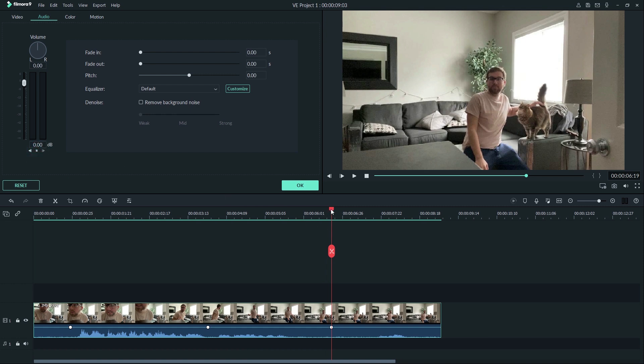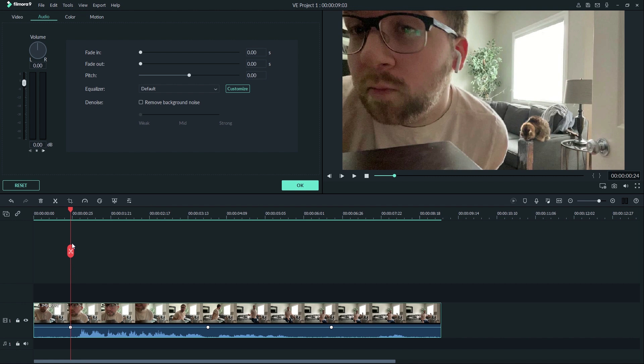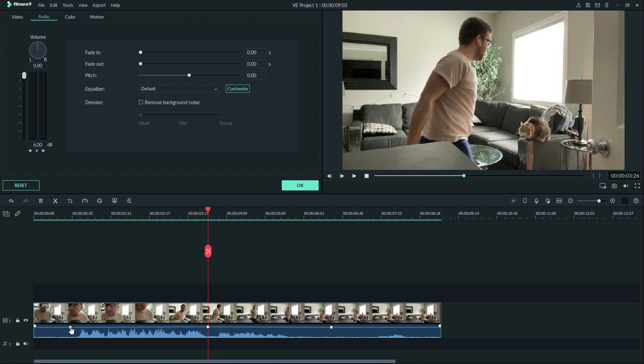Now it's time to adjust them. By clicking the arrow we can go to the next keyframe, and by dragging the slider you can choose where the volume will be at that time.